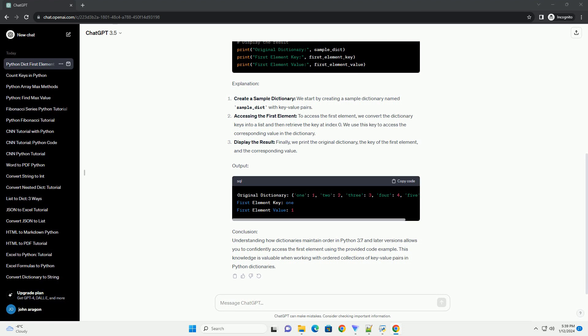Accessing the first element: to access the first element, we convert the dictionary keys into a list and then retrieve the key at index 0. We use this key to access the corresponding value in the dictionary. Display the result: